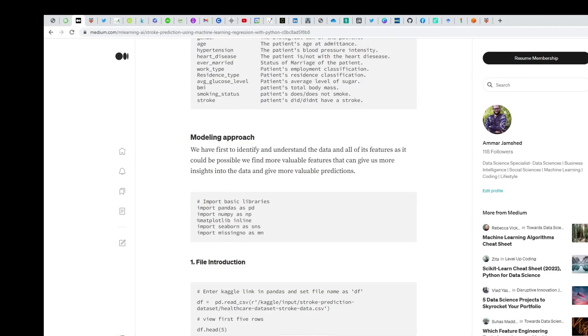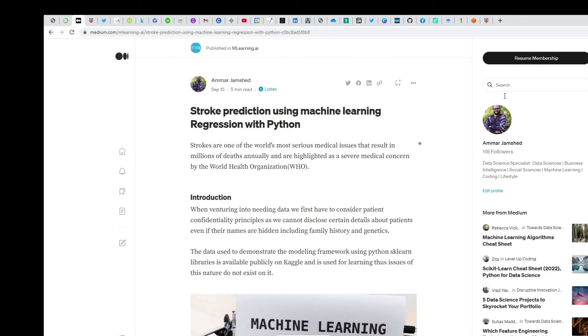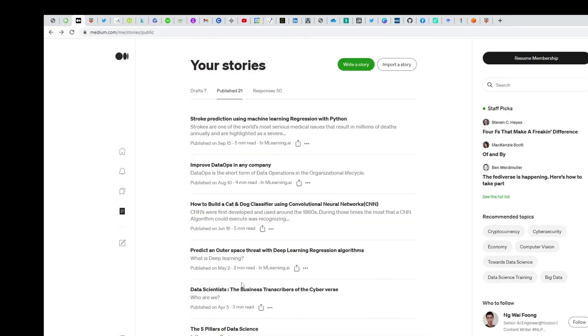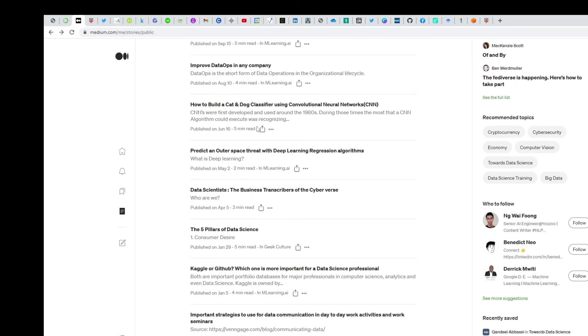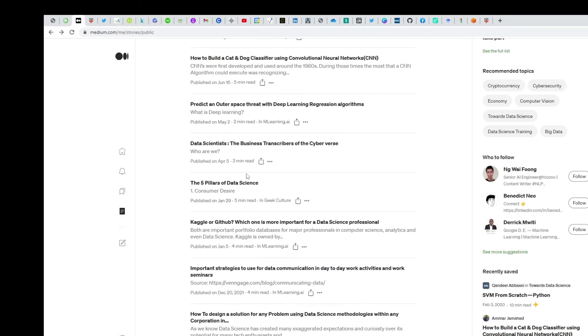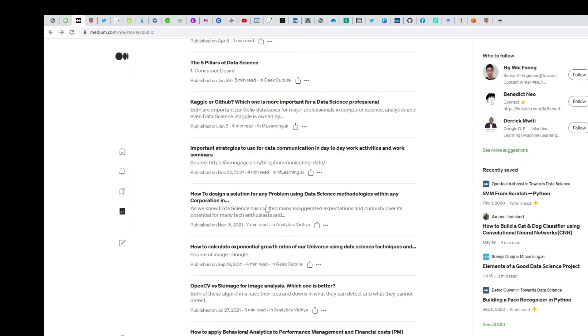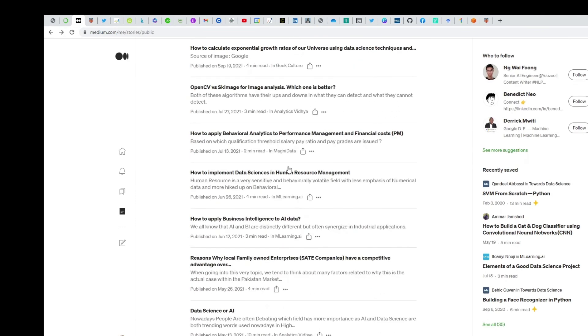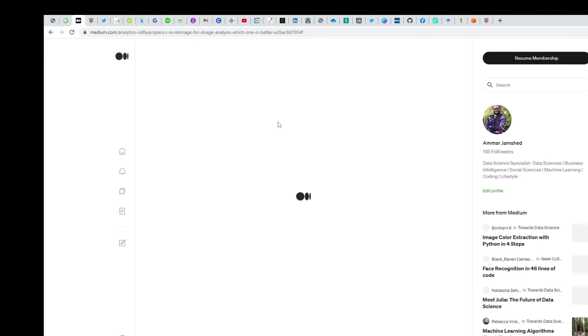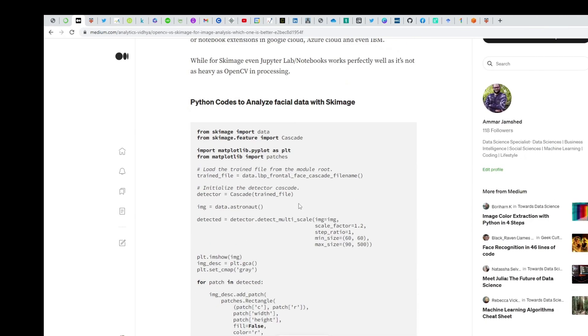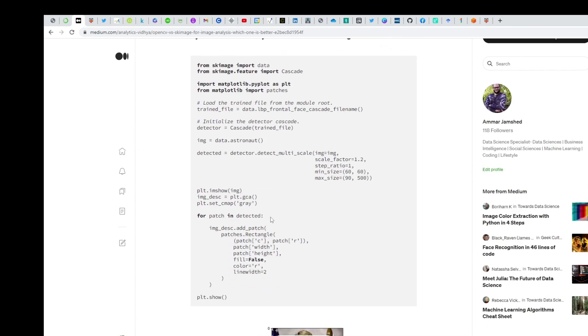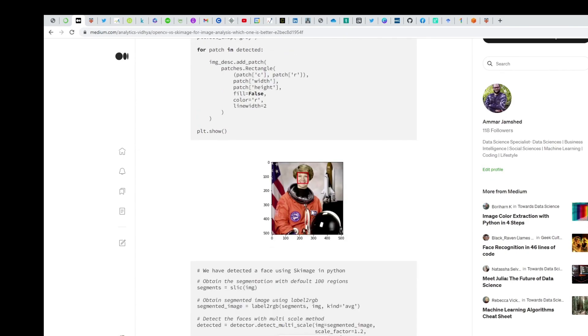Places like machine learning and AI are big platforms. There's also Analytics Vidya where I've published as well. In this article, I'm showing people which Python algorithms are better for analyzing images or detecting faces.